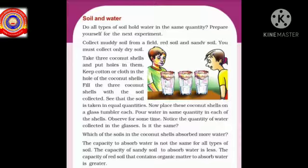Then place the coconut shells on each glass, and pour water in the same quantity into each of the coconut shells.